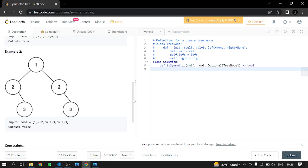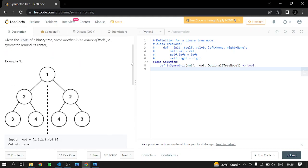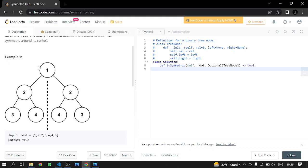Now we'll be doing this using recursion. Our first condition will be to check if the root is null. If the root is null, we will return true because there is nothing to compare. Then we will go to the left and the right, comparing the two nodes — if they are equal, it is a symmetric tree.